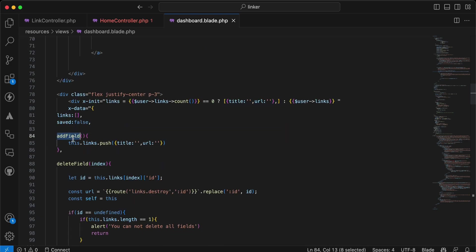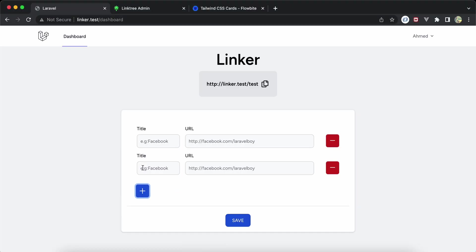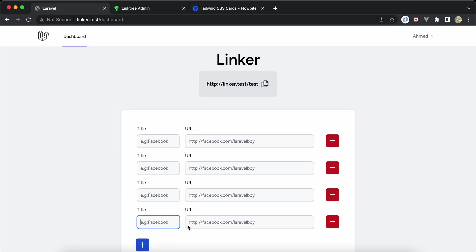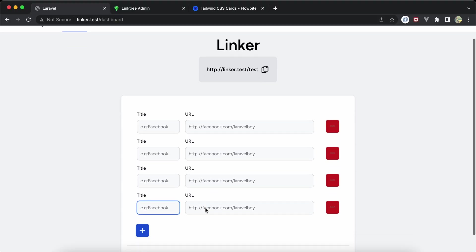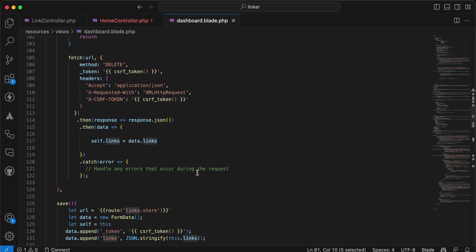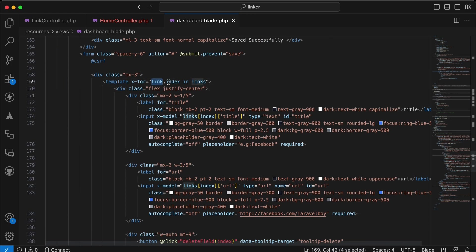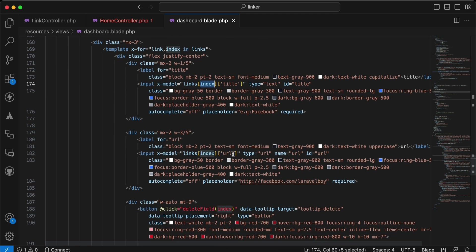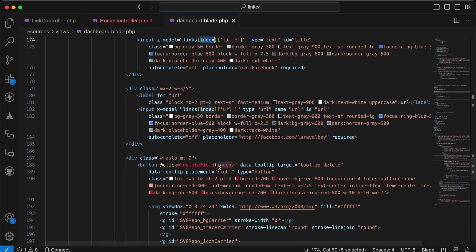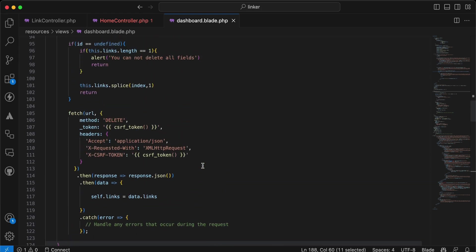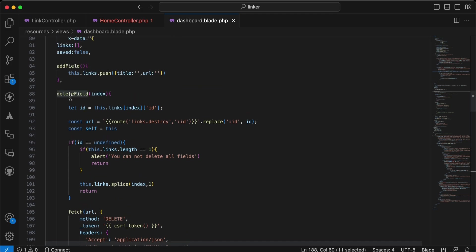I have a method called 'addField' to add more fields. If I click the plus button, it adds a new row. In the form, for each link in the links array, I'm adding an input bound with x-model to the title and url at each index. If I click the minus button, it calls 'deleteField', which removes the field by its index.